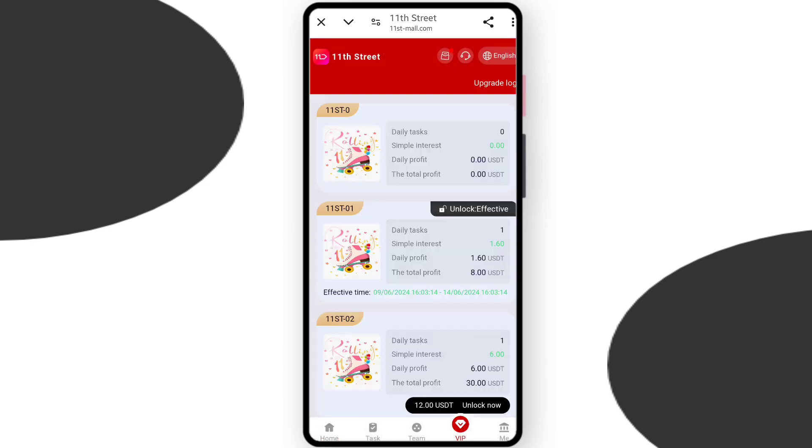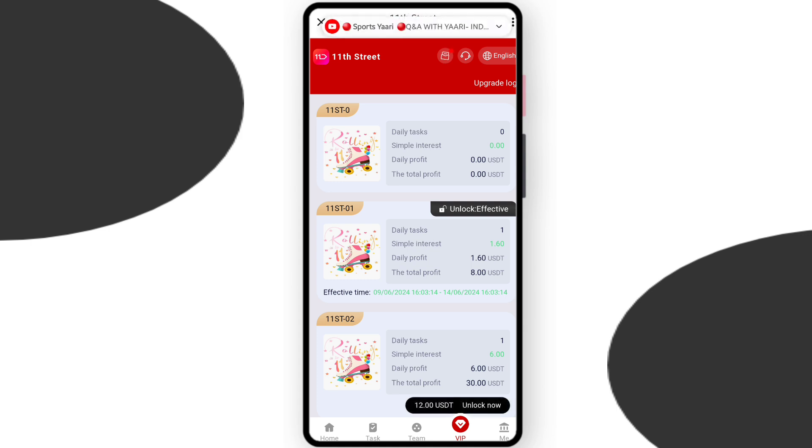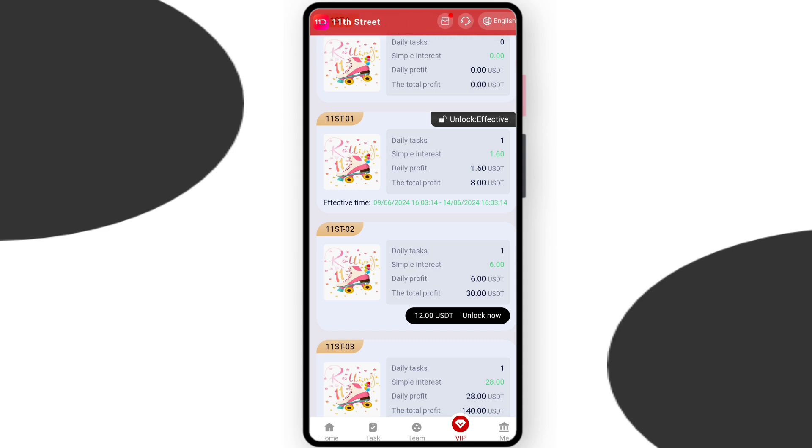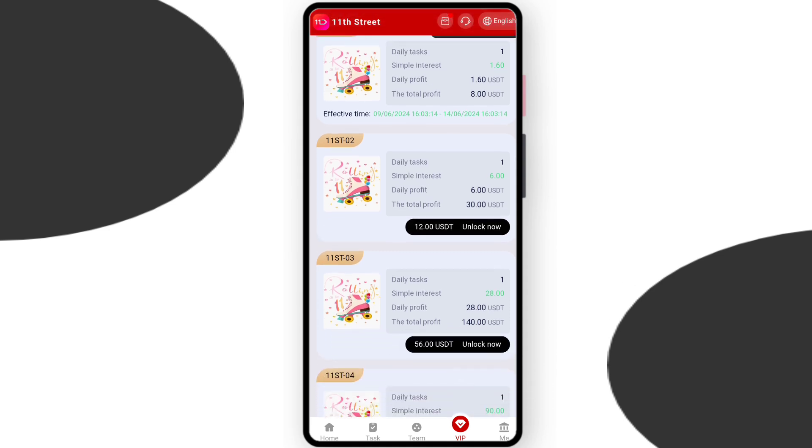Here you can see the VIP section. You can check VIP 1 - you need $3.20 and your daily profit is $1.60 and your total profit is $8. Check VIP 2 - if you deposit $12 you can earn $6 daily and get total profit of $30.